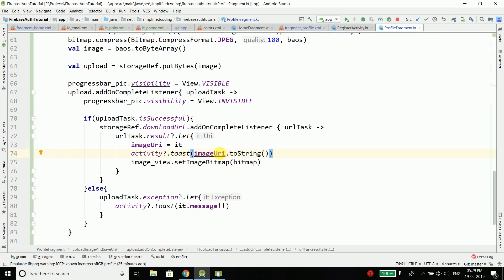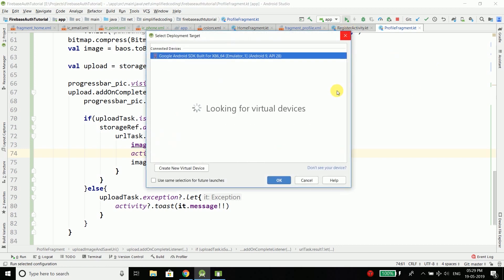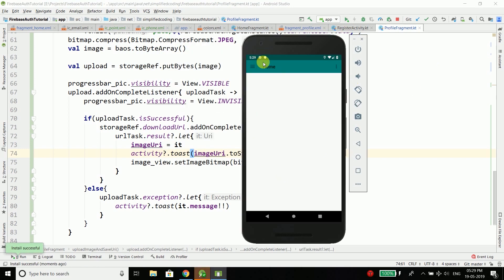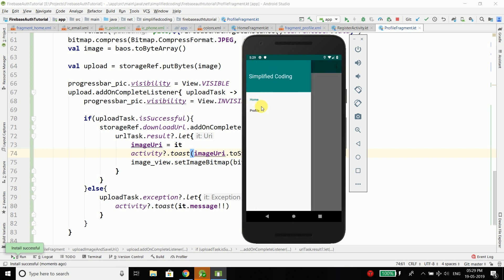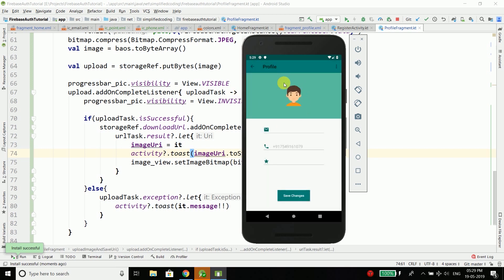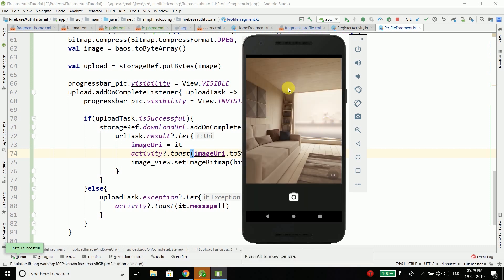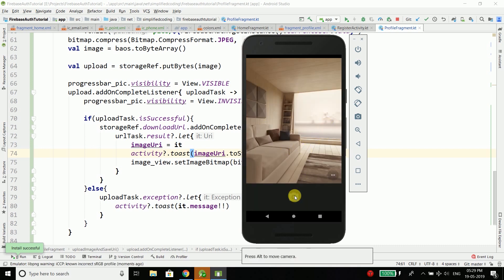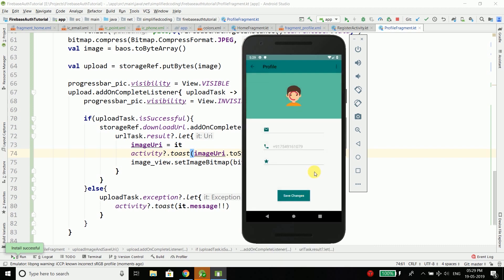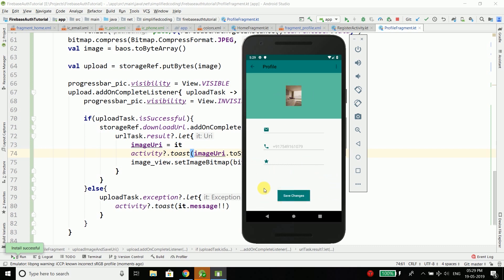Let's run the application. Click on the navigation drawer, go to Profile, and click on the image. You can see it opened the camera. Take a picture, confirm it's OK, and you can see the progress bar appears and then we get the image URI. It's working absolutely fine.